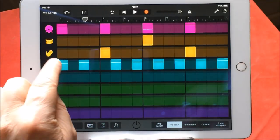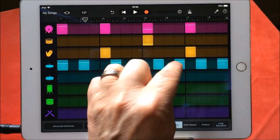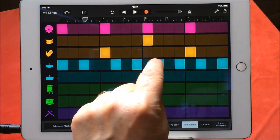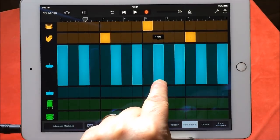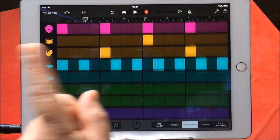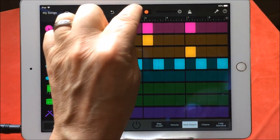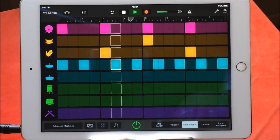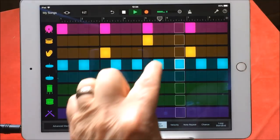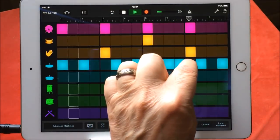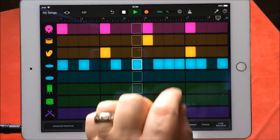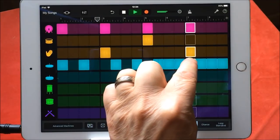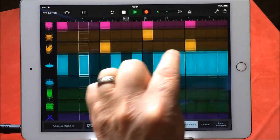Now, note repeat. Let's put the velocities up for those two and choose note repeat. Again, if you long-hold this it makes more sense — you can see you can go one note, two notes. So let's do a two-note repeat on that one hit there. Let's go back to step on and off.